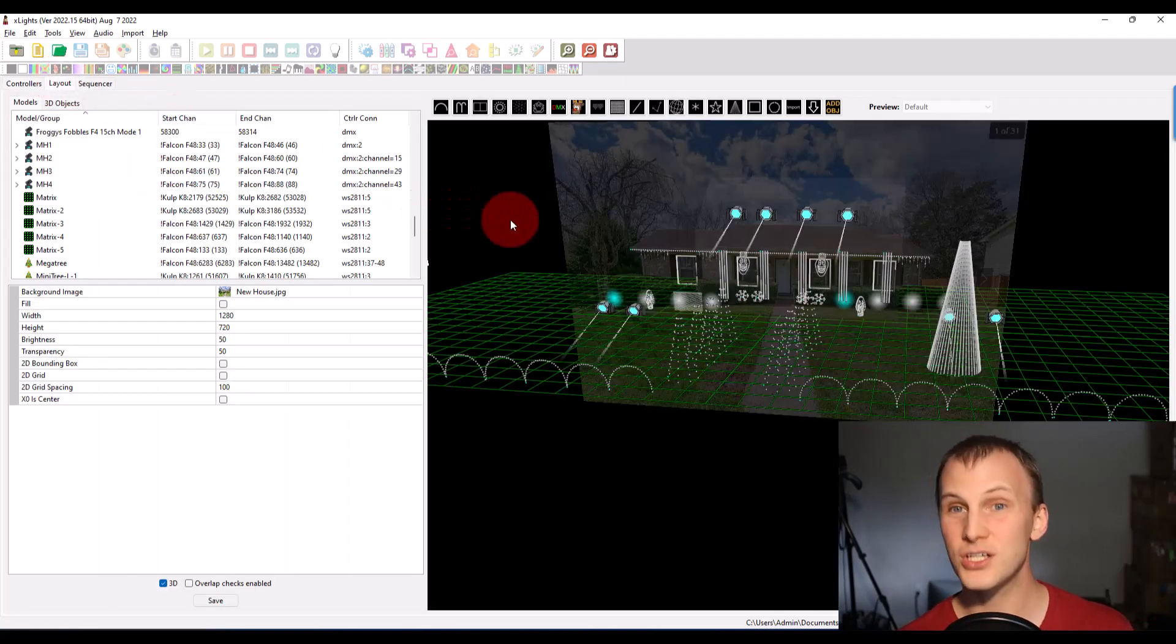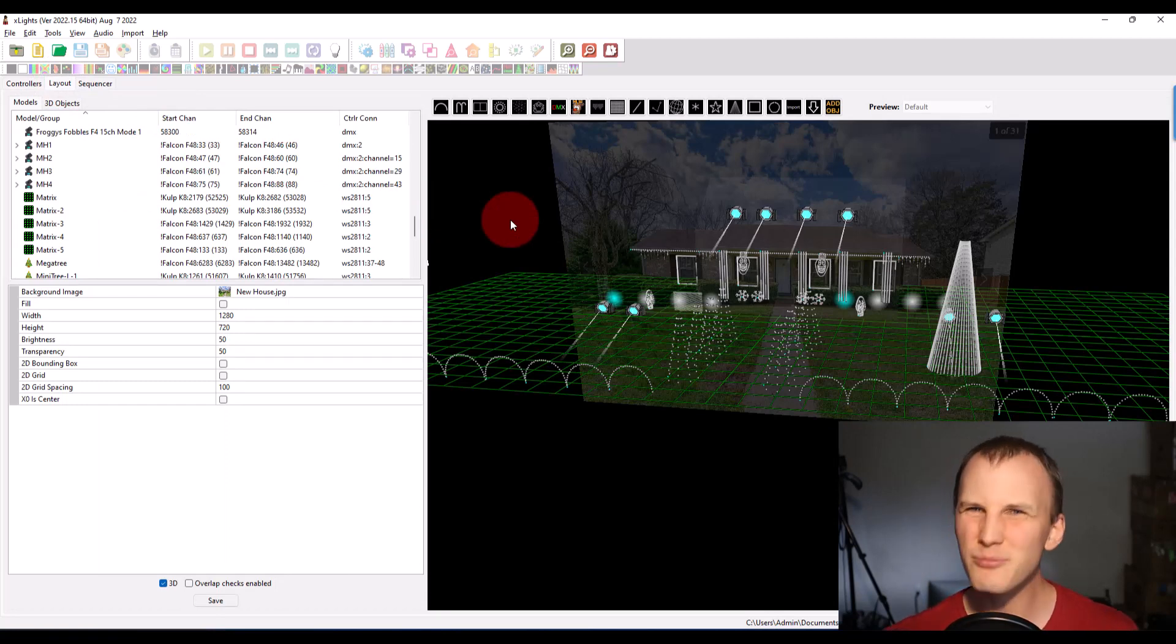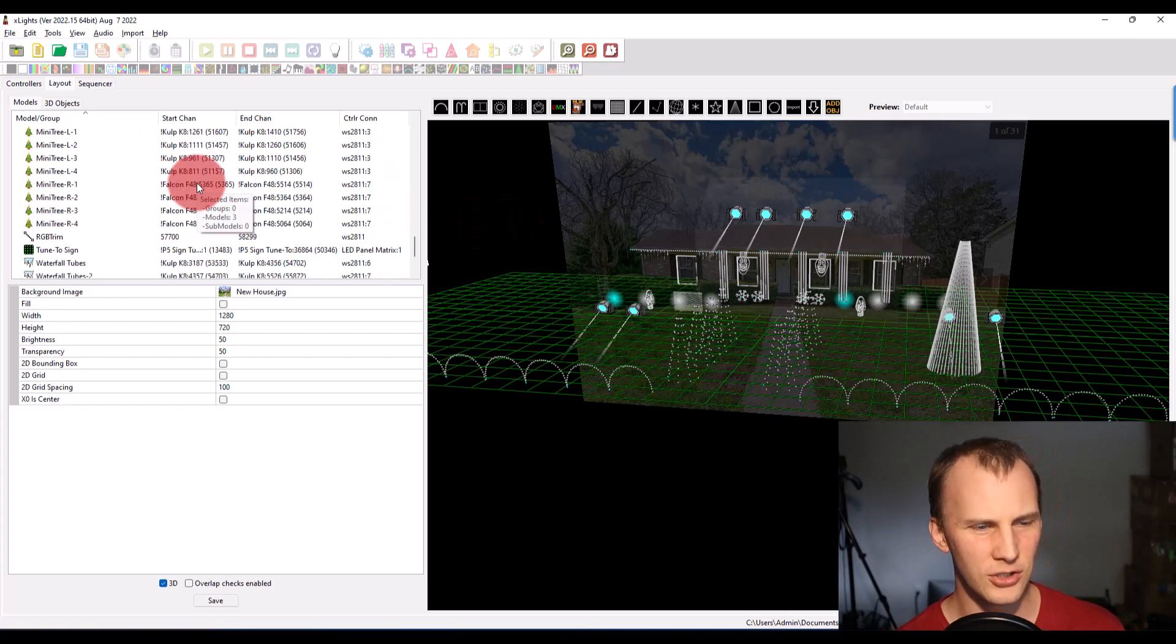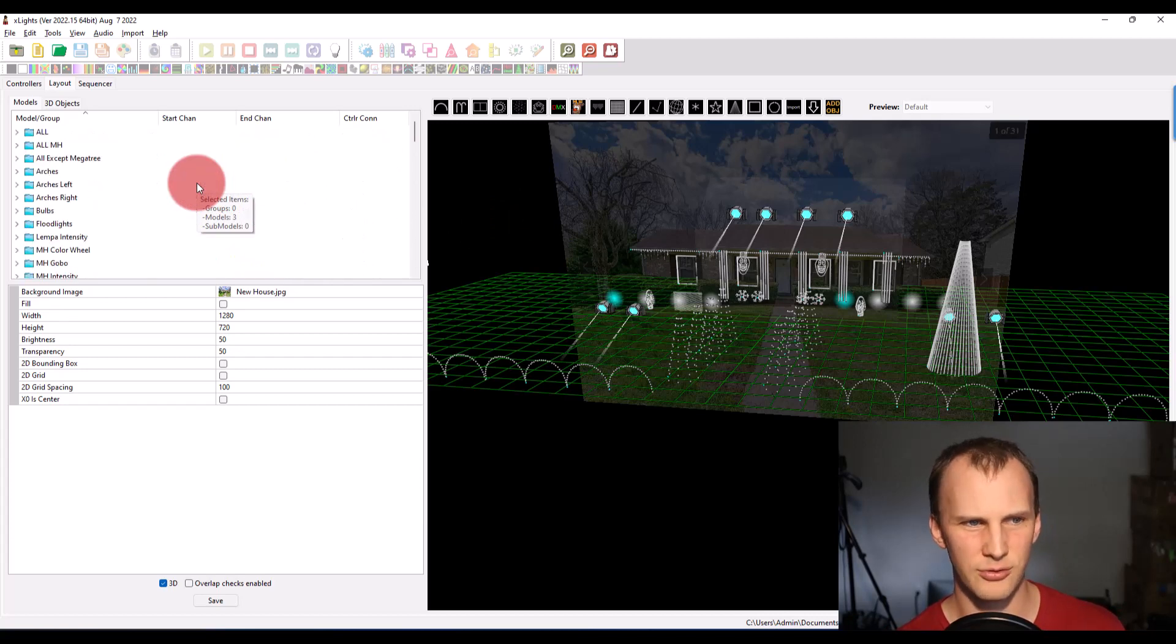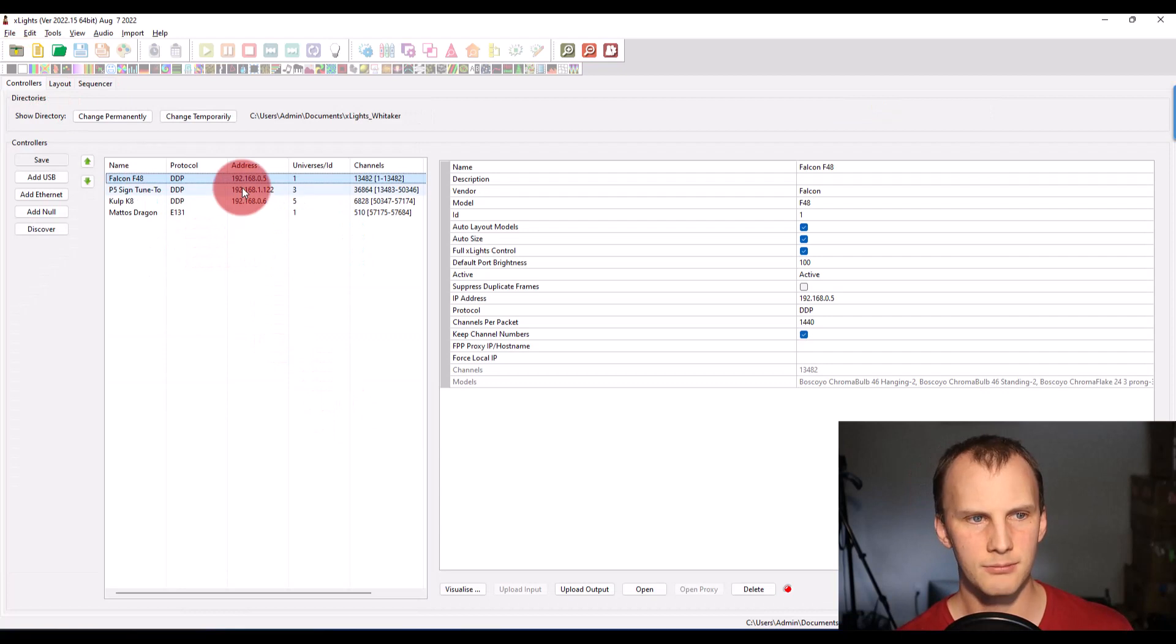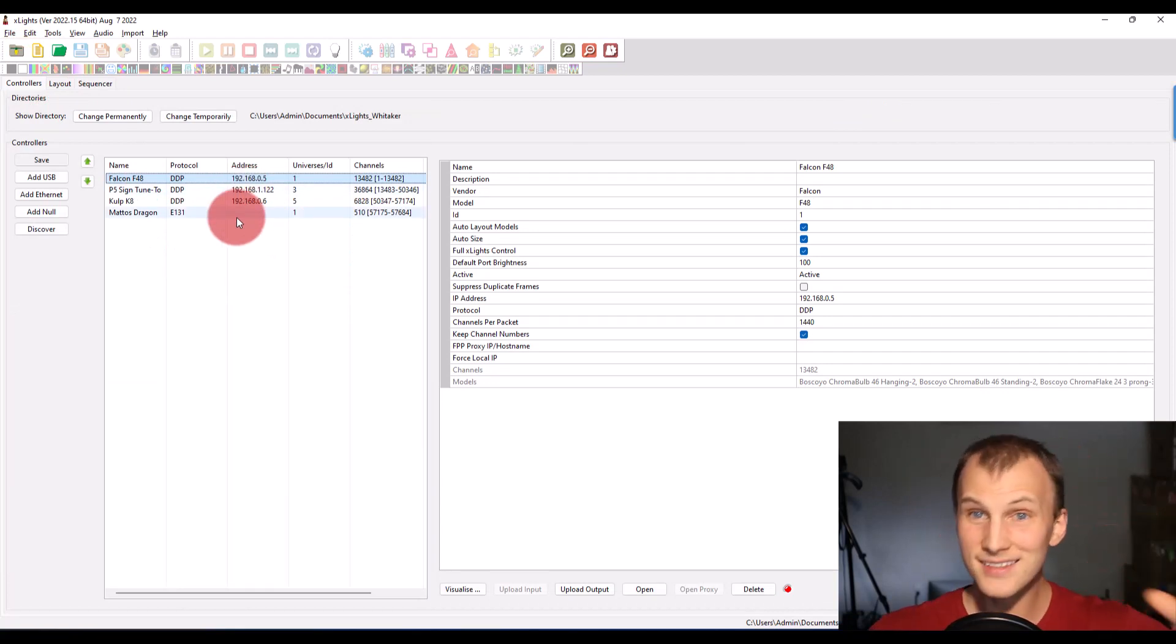And hopefully you've named it all so that it's easy to remember. And then go back over to controllers. So you can sequence, you can build out all your stuff and not have any controllers set up.